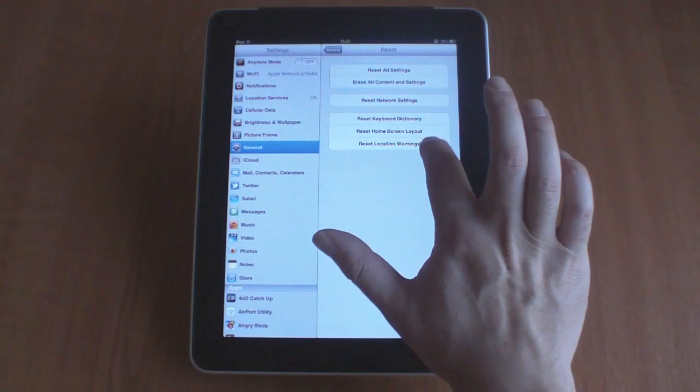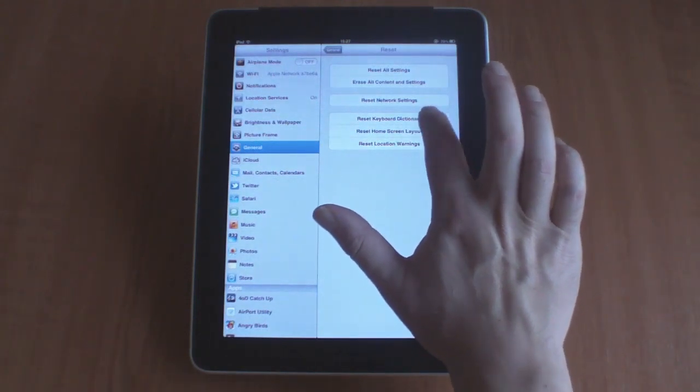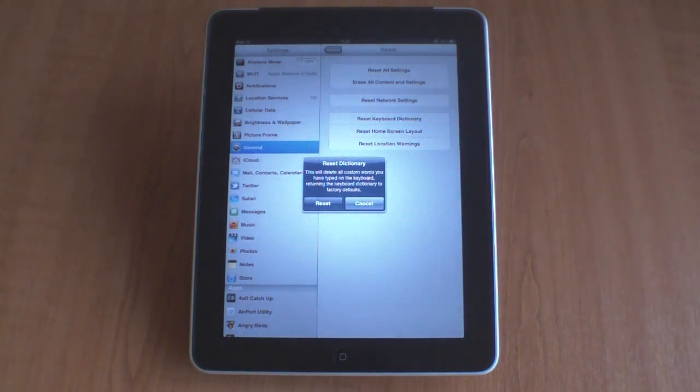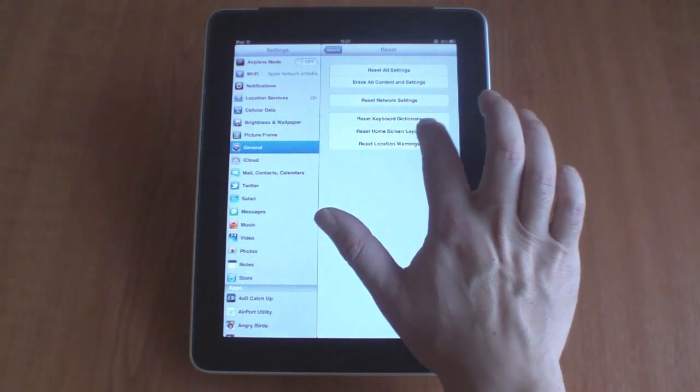The fourth option allows you to reset the keyboard dictionary. If you choose this option, you will delete any custom words that you have added to the iPad's dictionary.